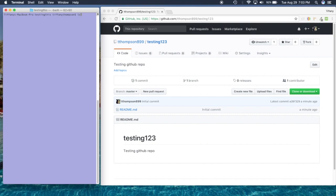If I do 'ls', that allows you to list the items in this particular folder. Right now we have a folder called 'testing123', which is the exact name of our repository. Now I could have just created a folder on my desktop, but I didn't need to. I always make the mistake of creating a folder and then cloning into it, and then I end up with two nested folders — that's a common mistake I still make sometimes.